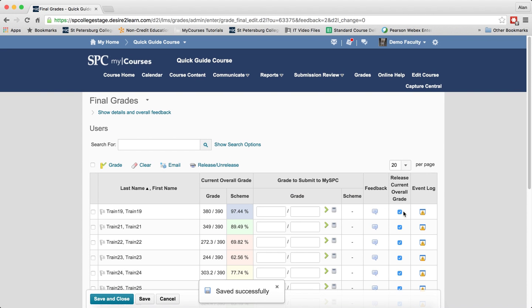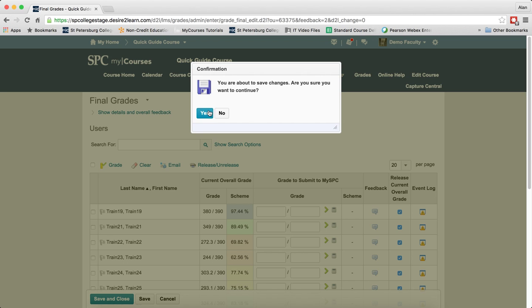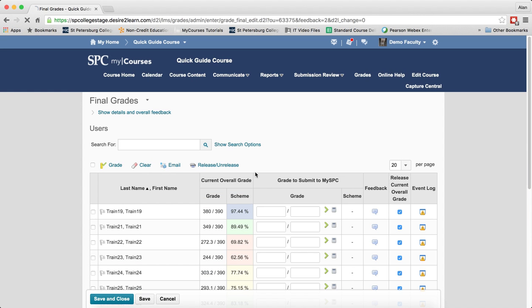You'll notice that this column gets checked, meaning that the current overall grade will be released. Go ahead and click save and close. Click yes again.